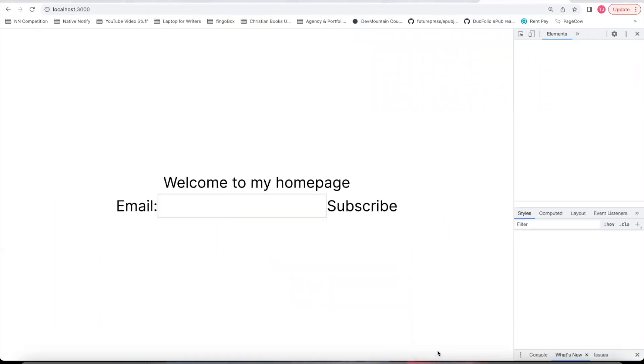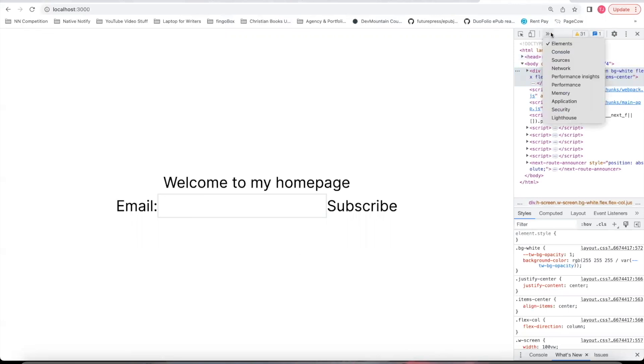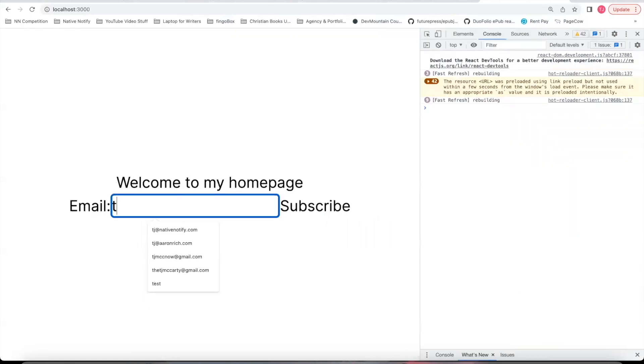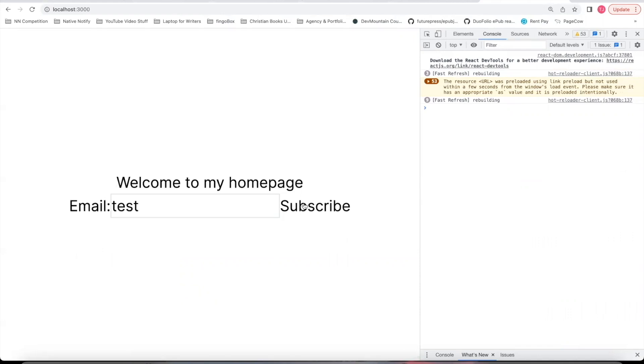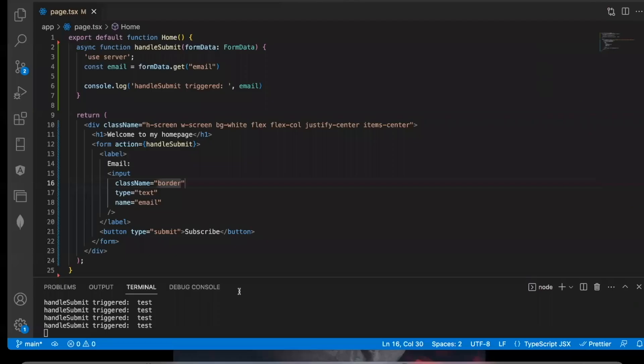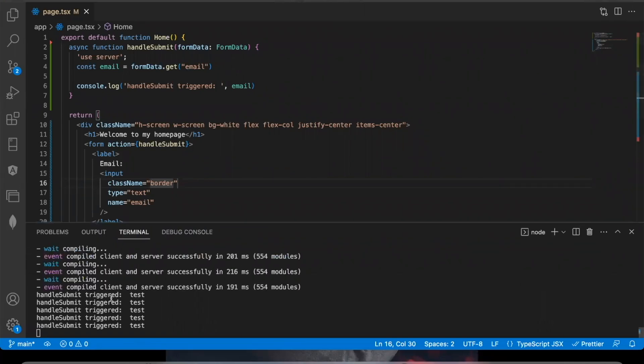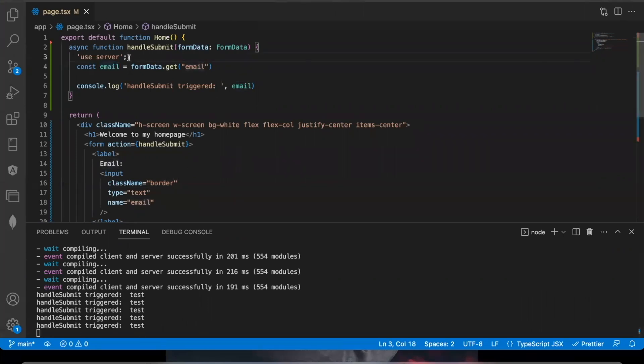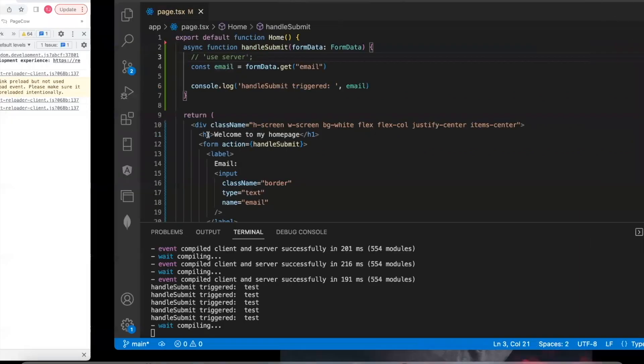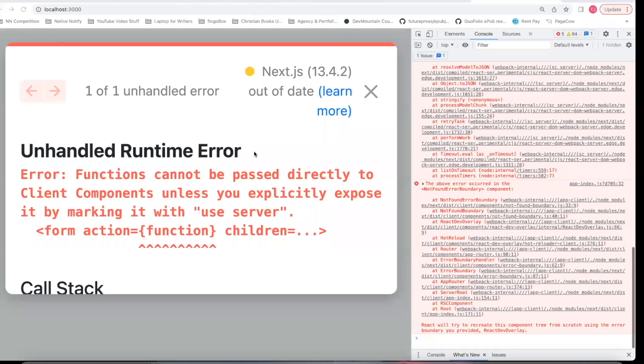So let's go ahead and test this out. First, let me click the inspector. I'll open up the console log. I'll say test. You'll notice nothing is happening in the browser, even though I'm clicking this test button. But if we come back here to the server, we can see each time the handleSubmit function was triggered and we can see the value of email.